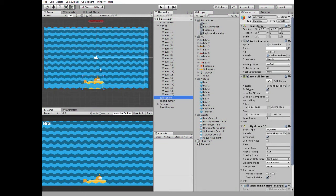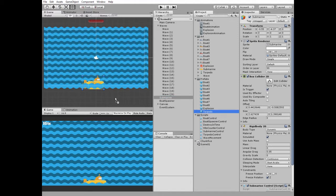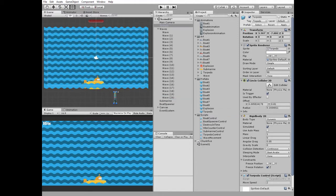So here is our submarine that can move to the left and to the right. Also it can launch a torpedo. Here it is. Delete it.